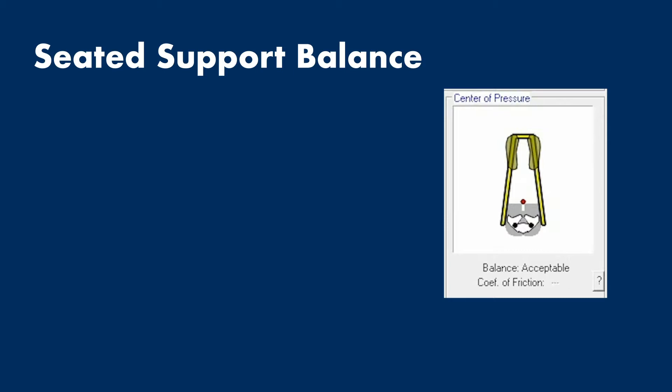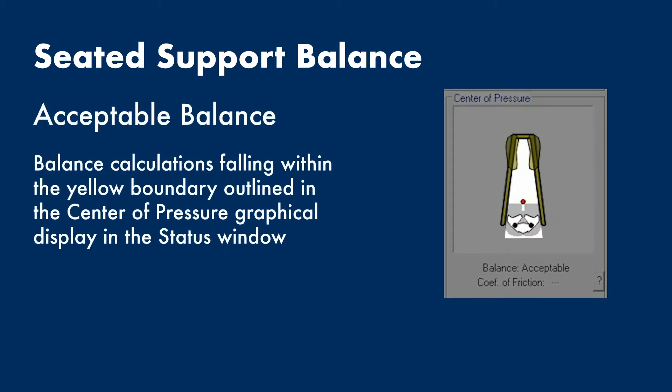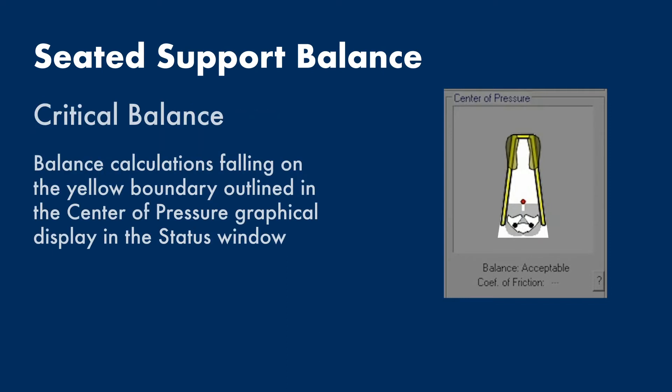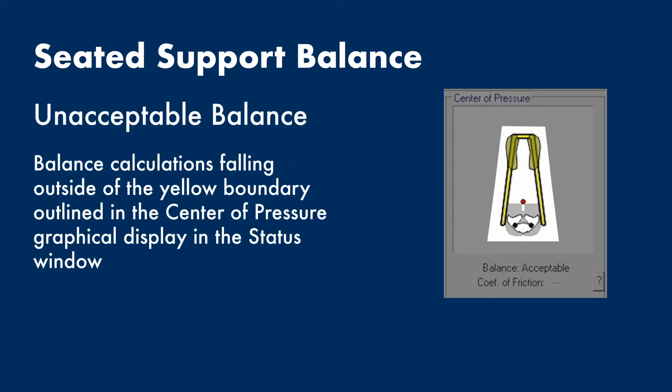While it may look different to the balance display you see with standing postures, it works largely in the same way. Acceptable balance is inside the yellow boundary. Critical balance is on the yellow boundary. And unacceptable balance is outside of the yellow boundary.